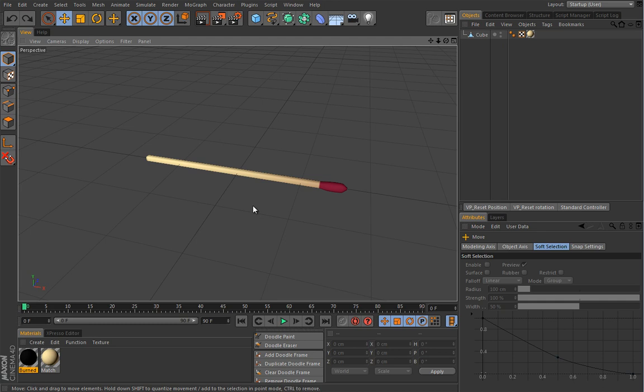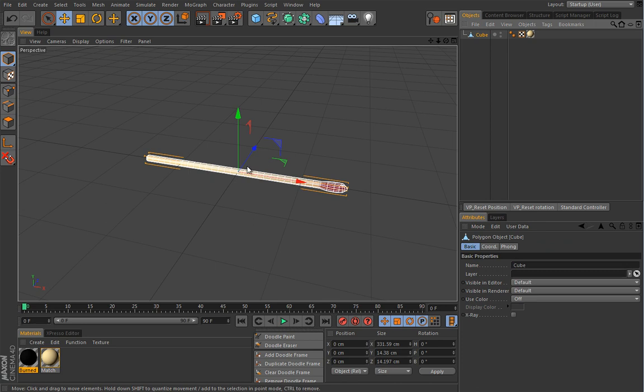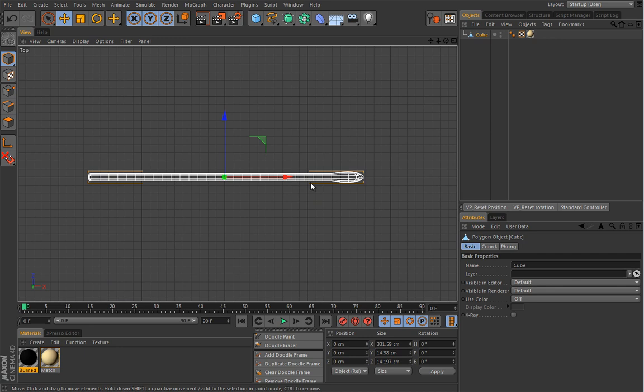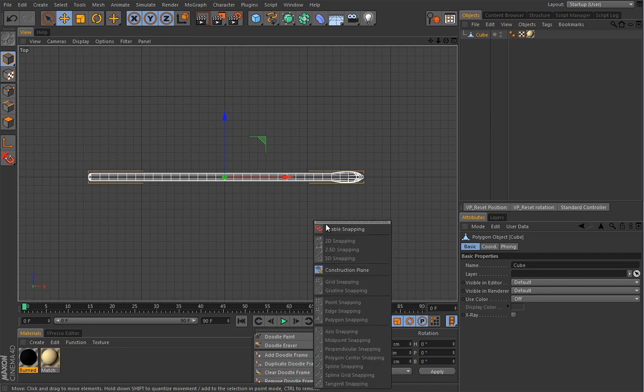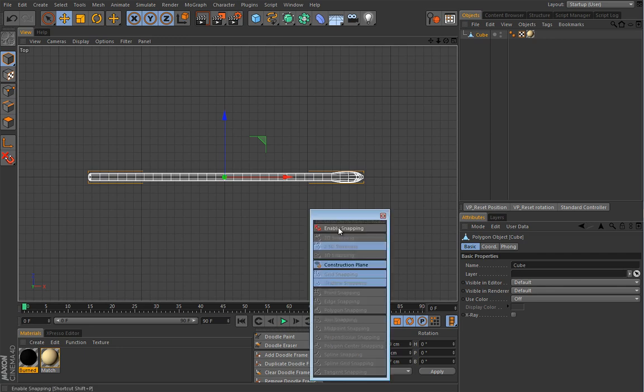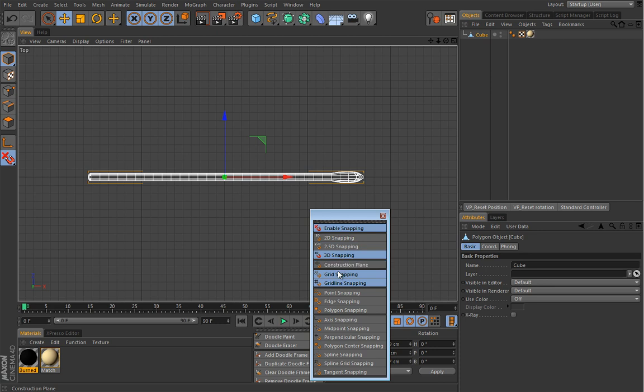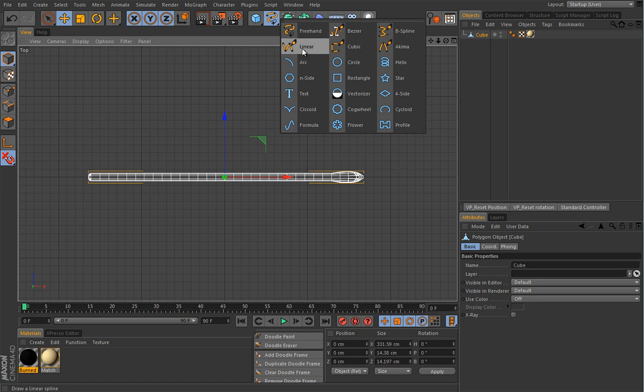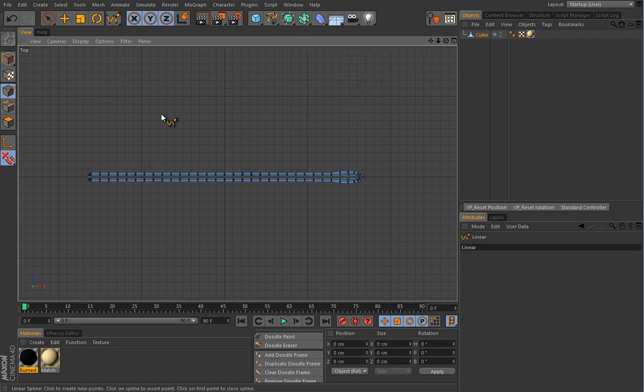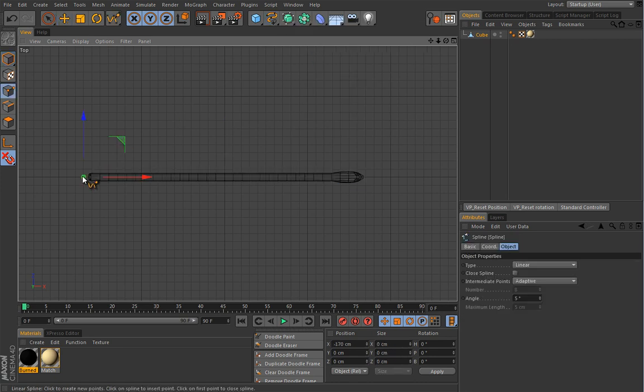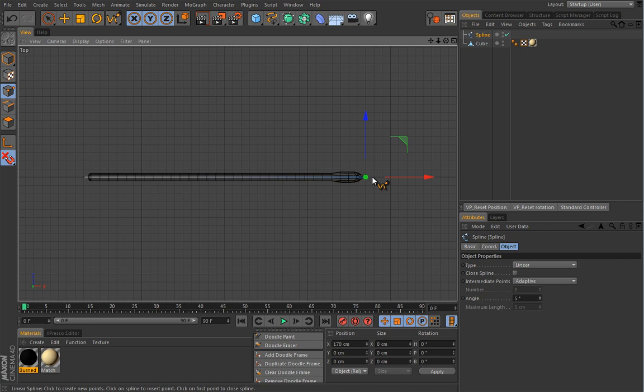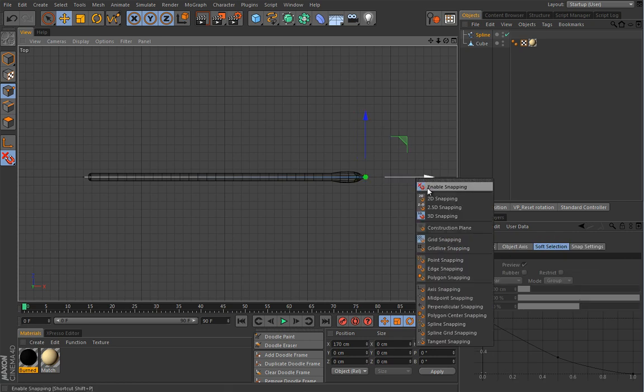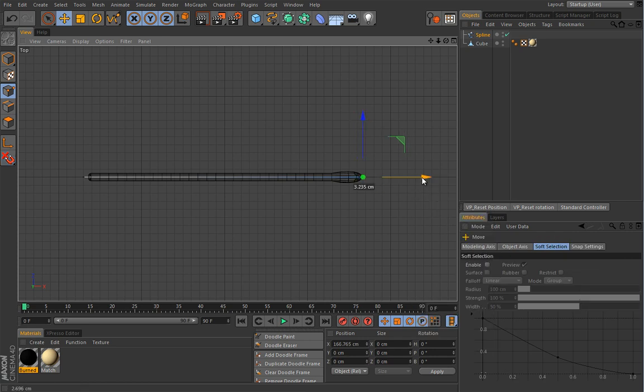So if we are going to use spline wrap, I need a spline and I can create one from this object or maybe I will go even to top view. I will press the P key and enable snapping, just 3D snapping and I will snap just to grid. I will select a linear spline. I can go like this. I can turn off snapping, maybe adjust this a little bit.